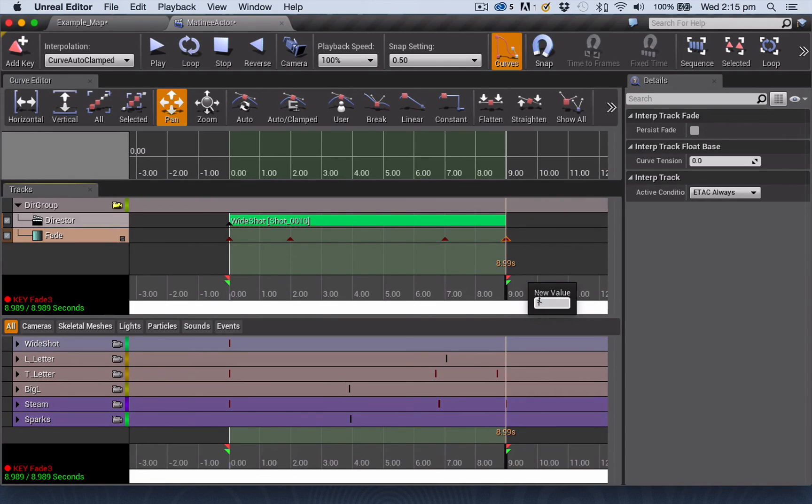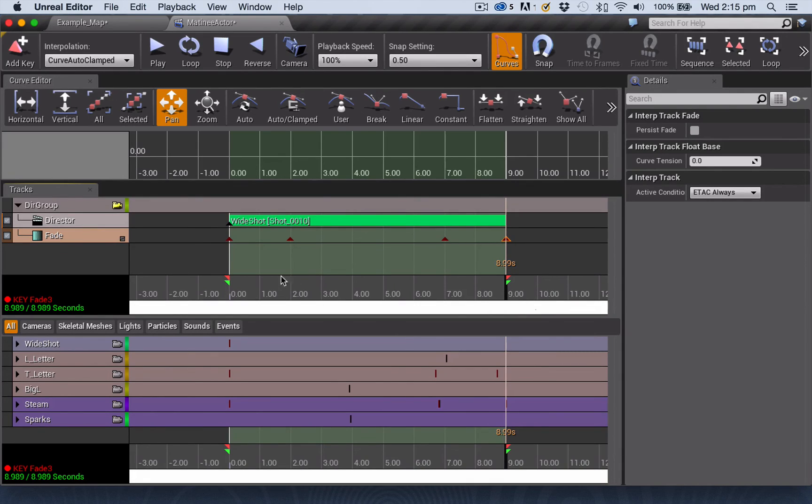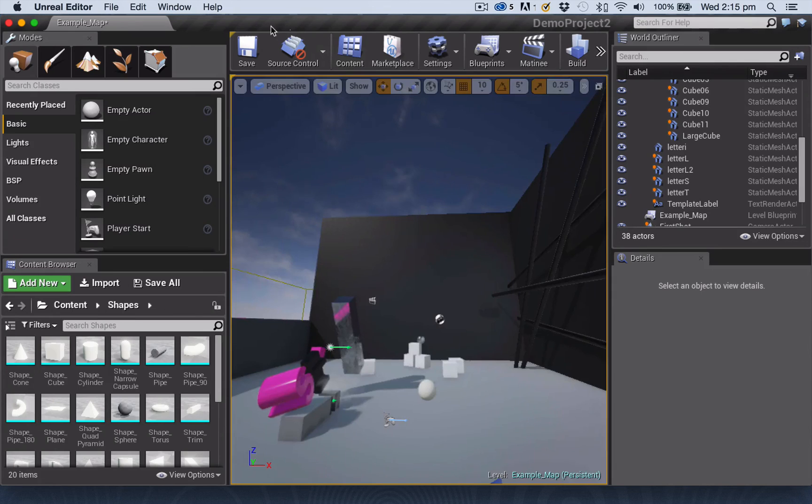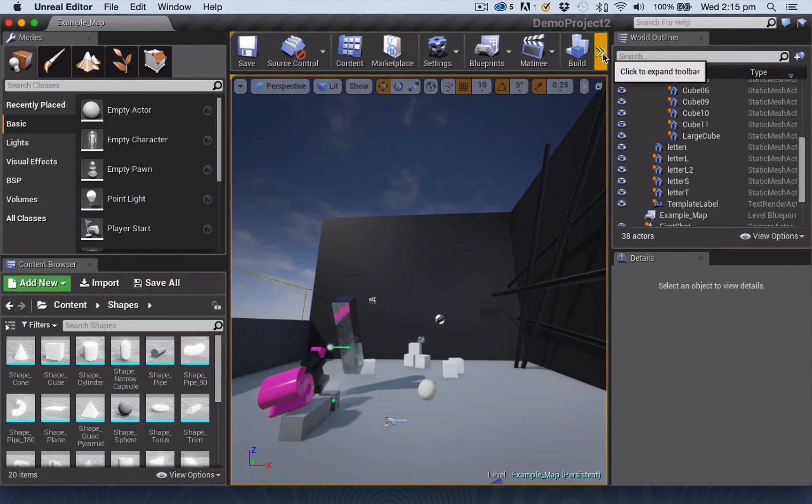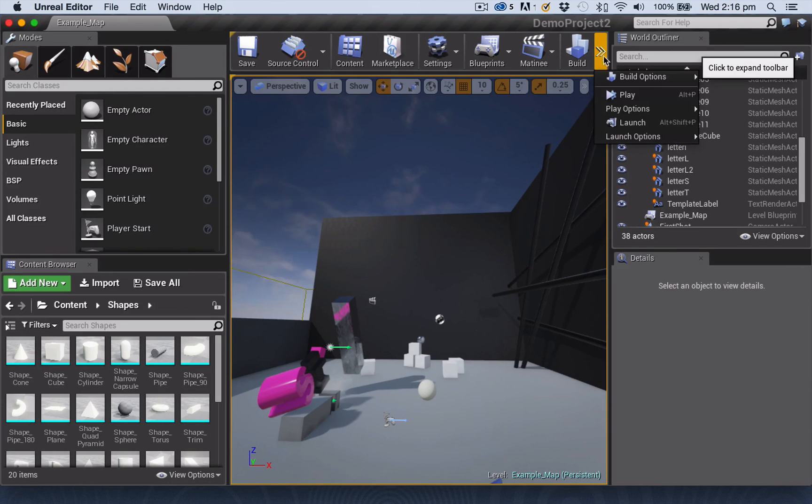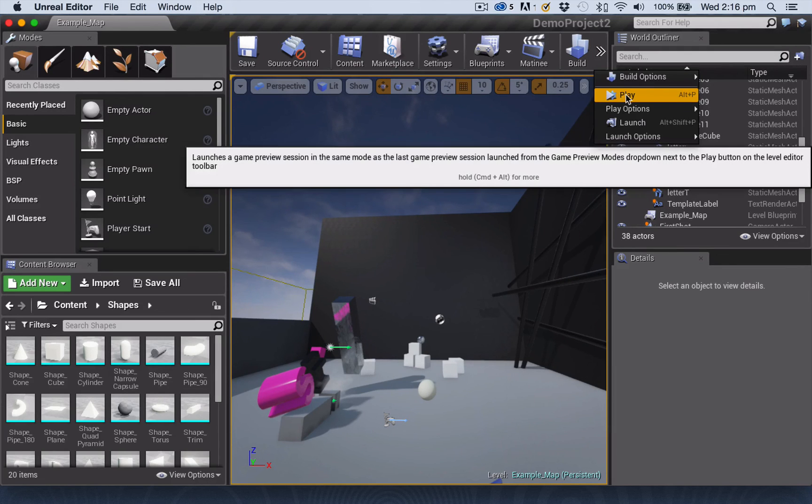And remembering again, hit return when you put the value in to register that value. So let's now close the matinee and save everything. And play.